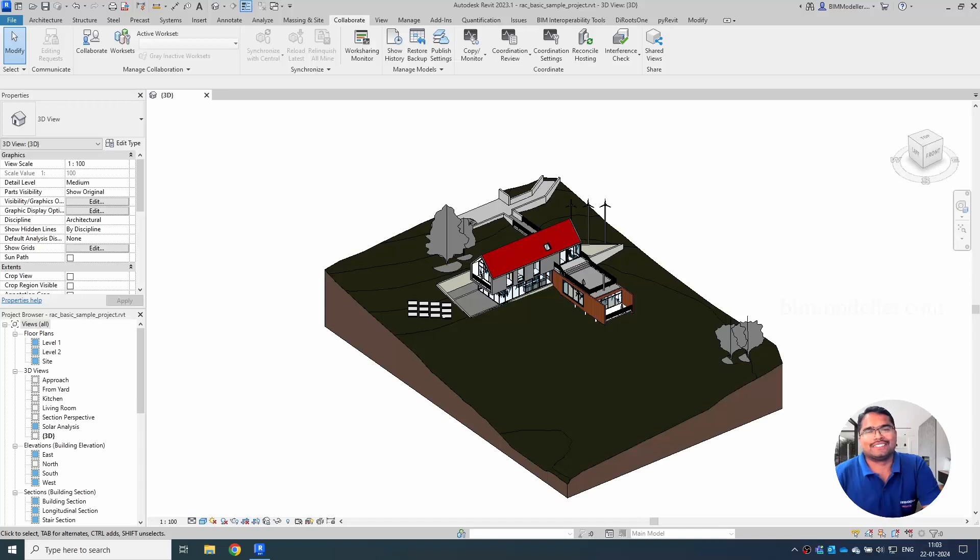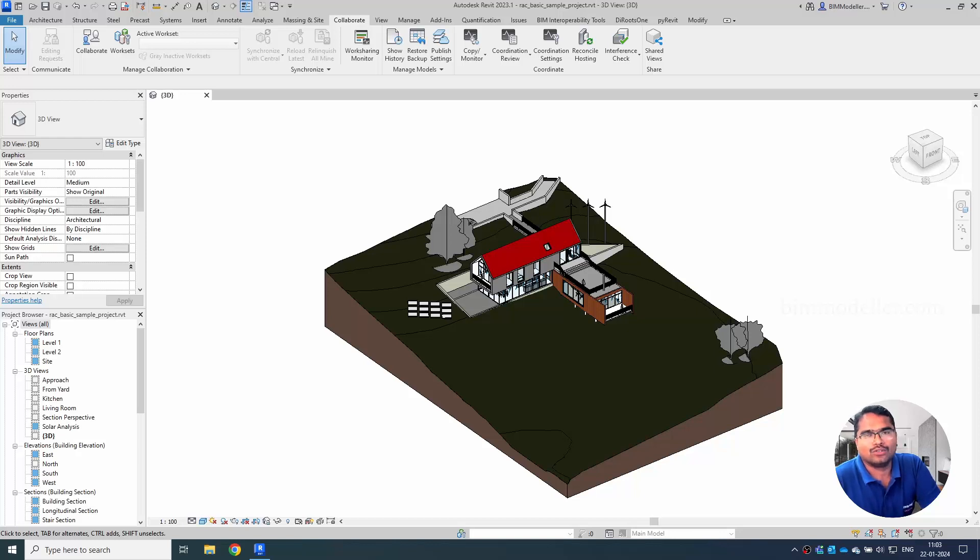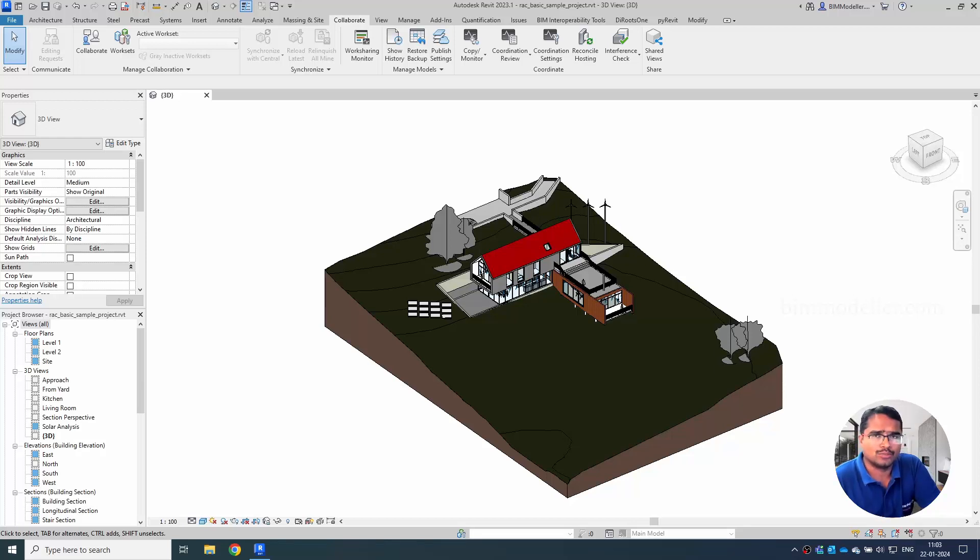Hello everyone, welcome back to BIMmodeler.com. BIMmodeler.com is a place where you can download your BIM contents and you will be able to learn BIM-related software like Revit, Navisworks, and Dynamo.